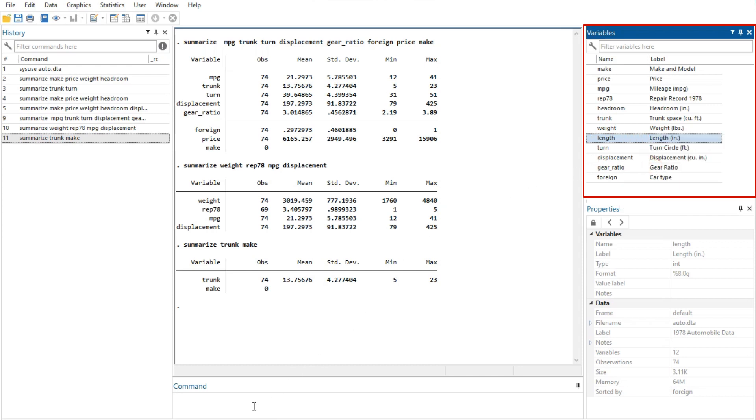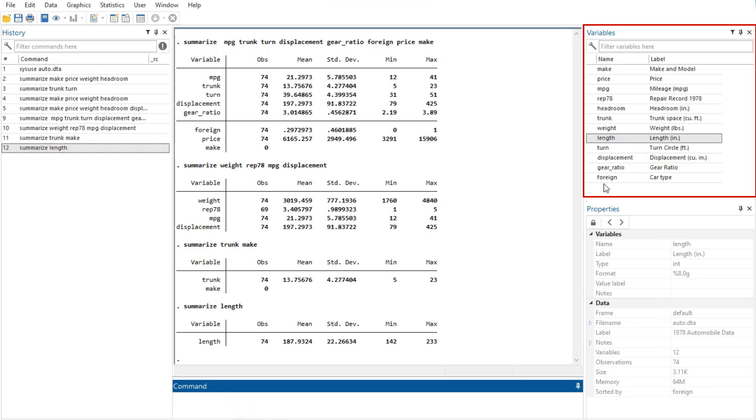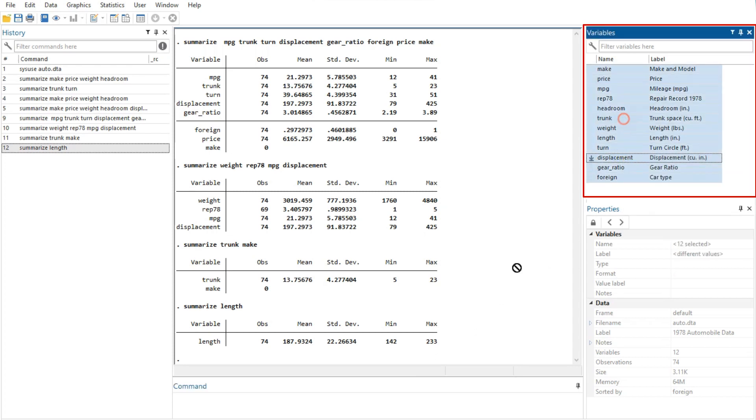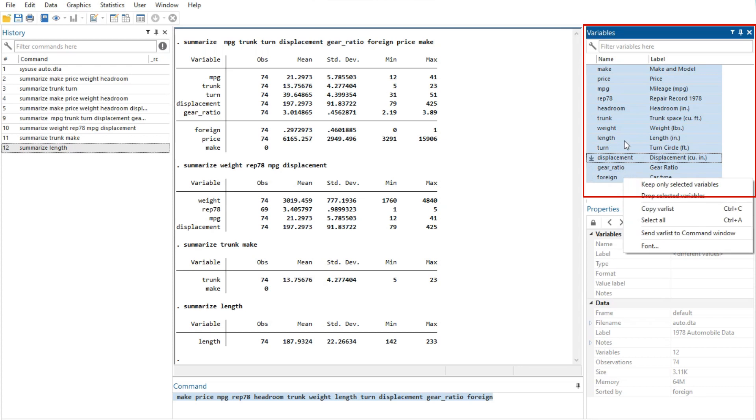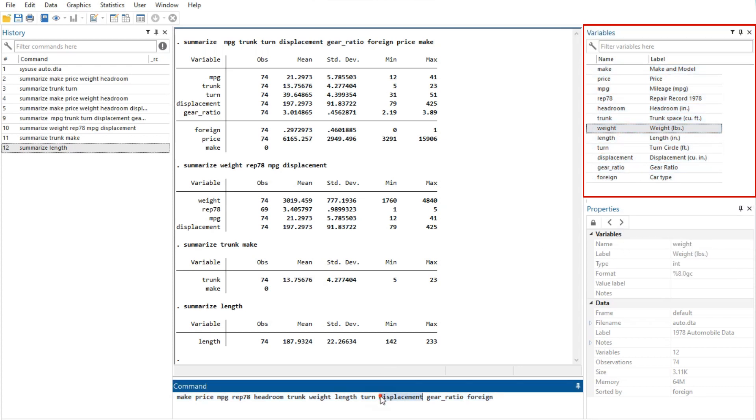The option of copy var list will copy the selected variable names to the clipboard. The option of select all will select all variables in the data set that satisfy the filter conditions. If no filter has been specified, all variables will be selected.